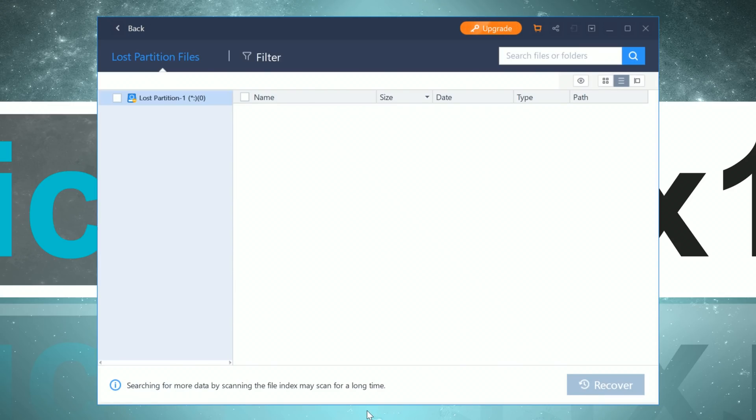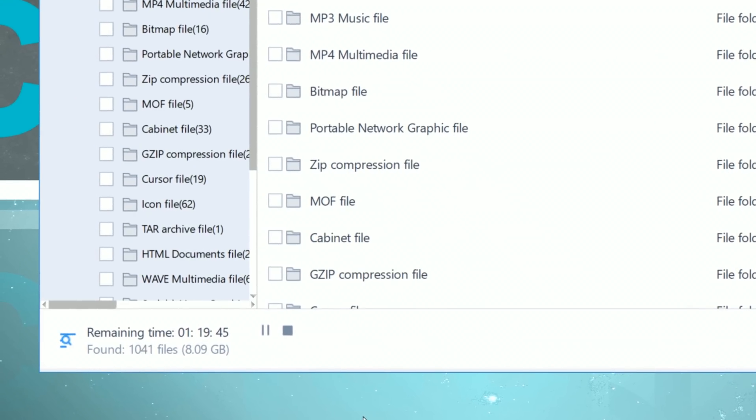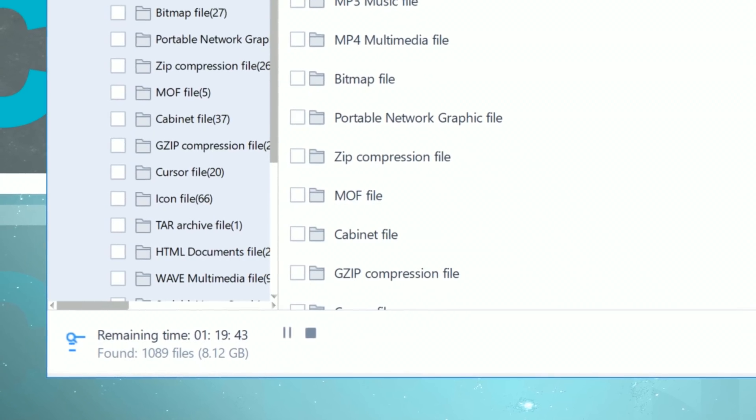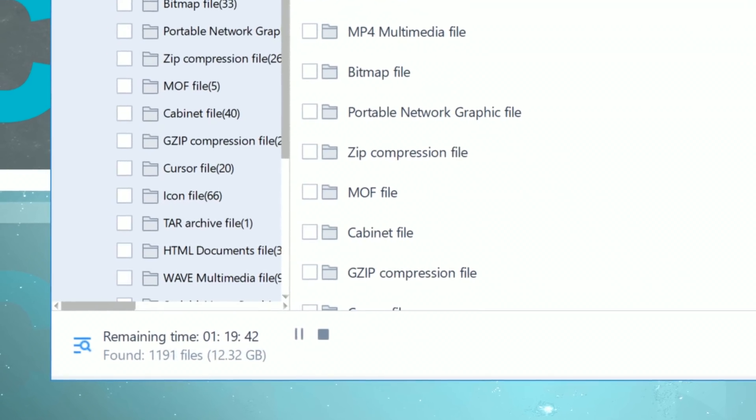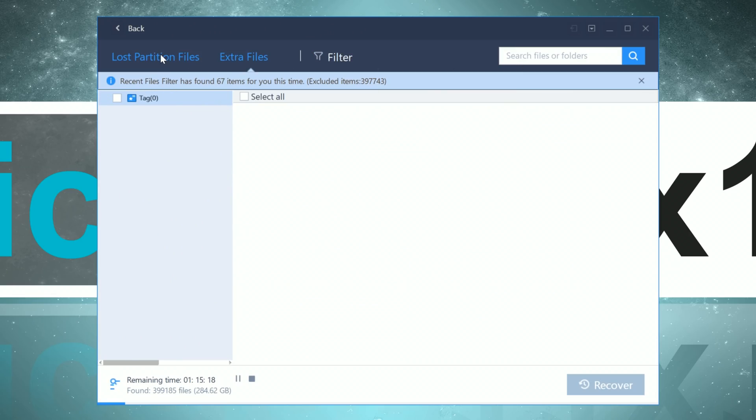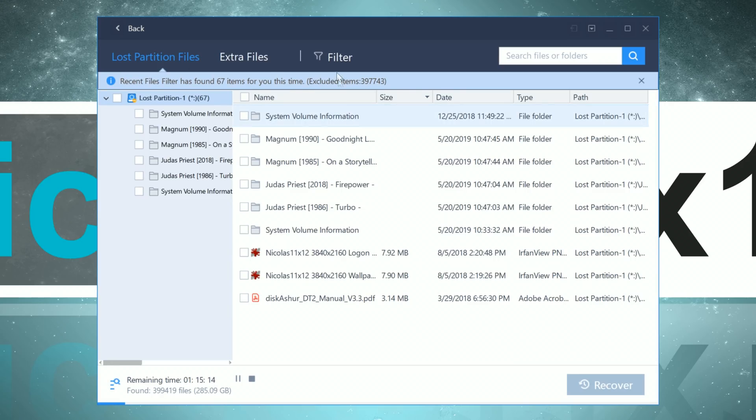The lost partition is already detected by the software. So now I'm starting the scan. Depending on the capacity and speed of the drive, that process can take a while. My particular lost files have been found pretty quickly though.